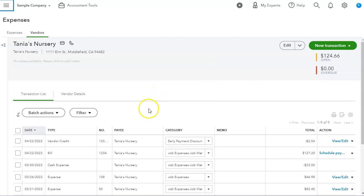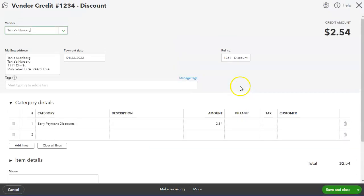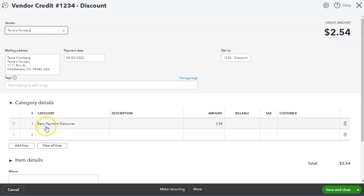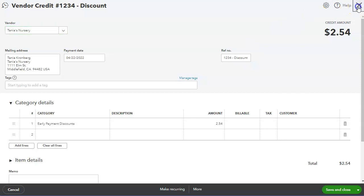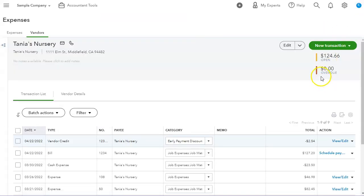But first, what I did, I had to create a vendor credit and I put the invoice amount and then I put discount. And then I did early payment discount under the category section. Once I do that, then I can go and pay the bill.